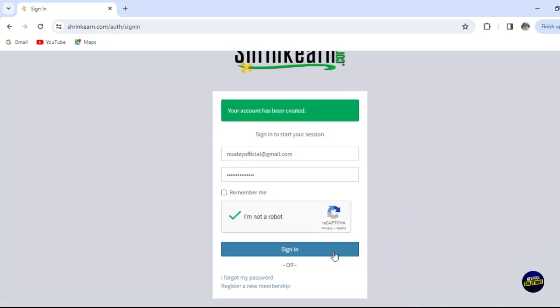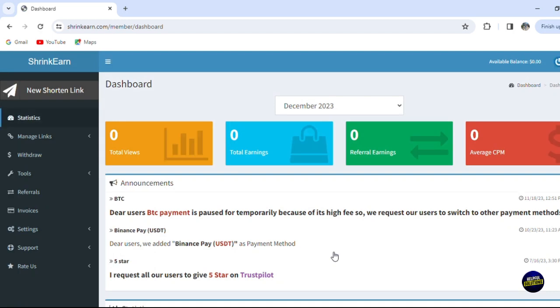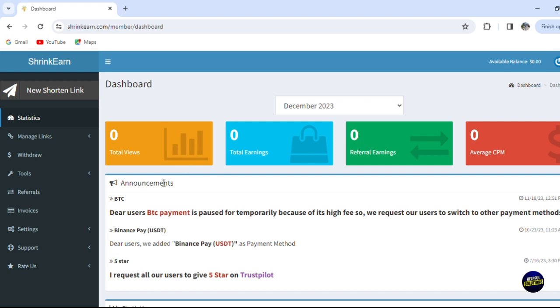And just like that you'll have access to your account. Now this is our dashboard - it is very simple and very user-friendly as you can see here. So in your dashboard you'll be able to see the total number of views right here, also you can see your total earnings and the referral earnings.